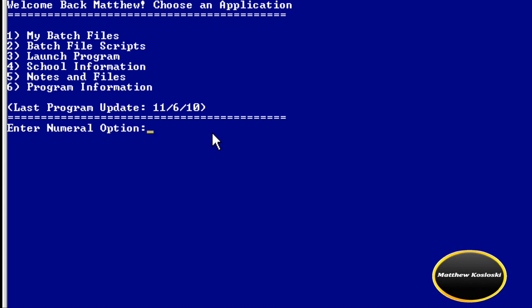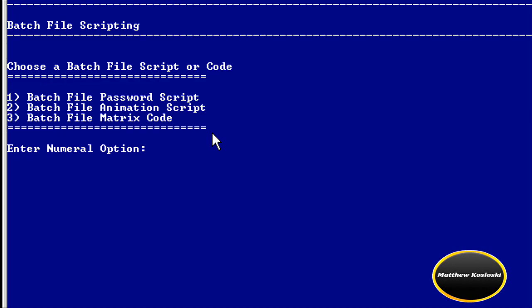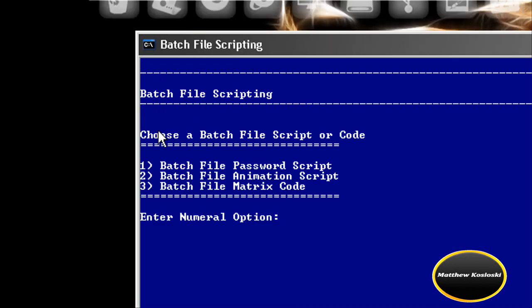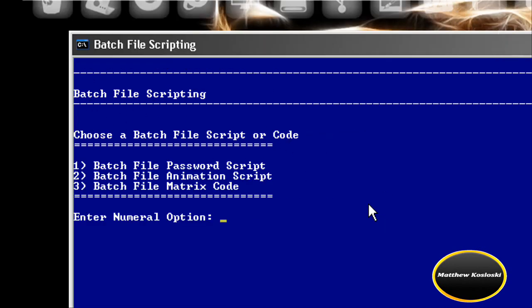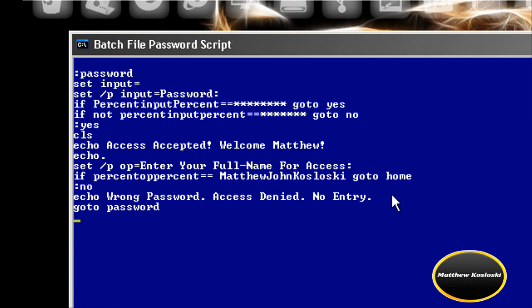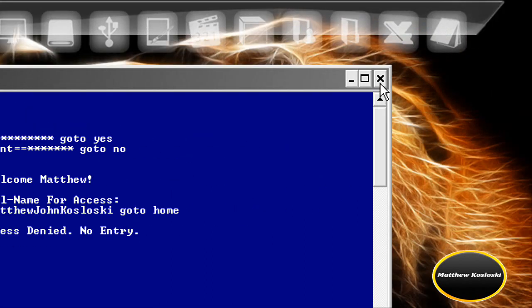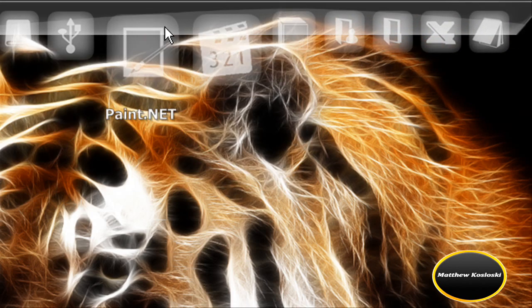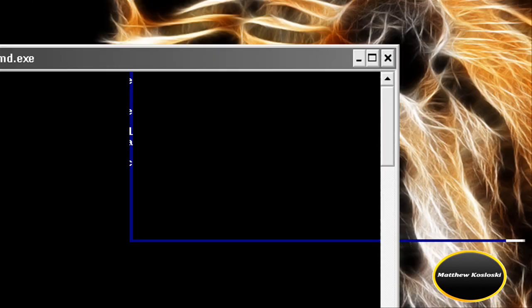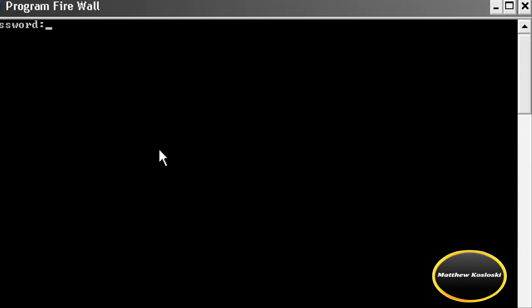Now let's go to number two: batch file scripts. The numeral option two is batch file scripting — choose a batch file script or code. I'm going to start with one. This is the password script you will find in this program right here — it'll be a little different. I have to open it again because I don't think it goes back to the page, so I'm going to redo all this.